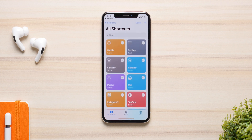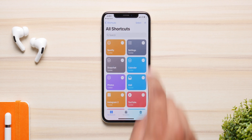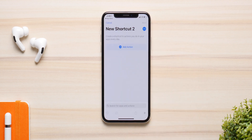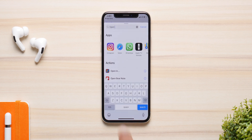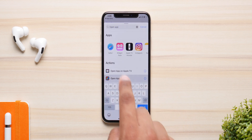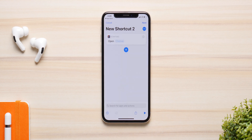Open the app and click on the plus icon at the top to add a new shortcut. Click on it, then click on Add Action, and from here search for Open App. Click on Open App and you'll have the option that says Choose.